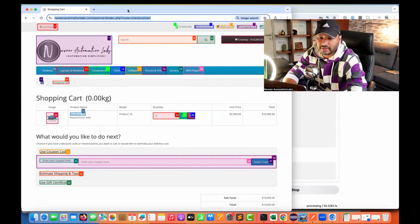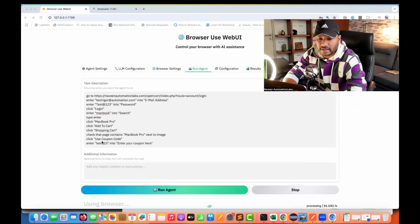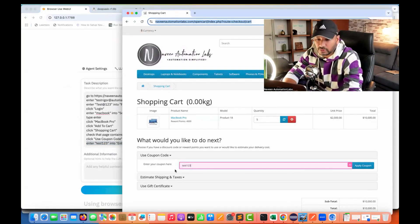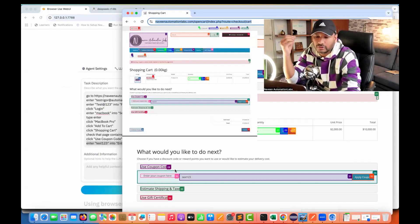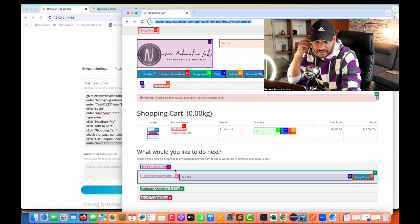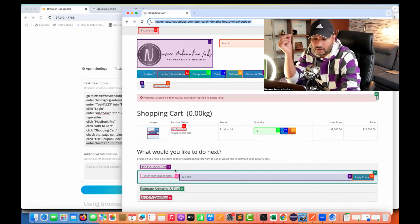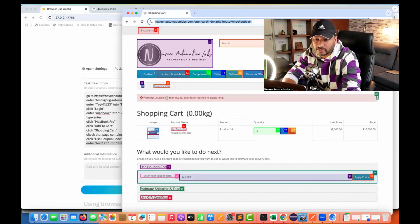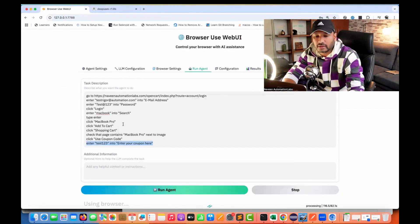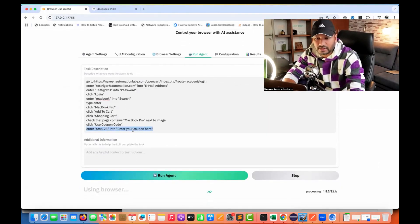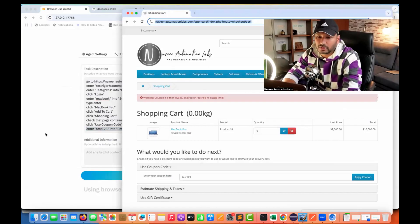We can see it entering '123' in the coupon code field. It's so smart - it will try to apply the coupon as well, even though we didn't explicitly instruct it to. It clicks to check the coupon, and the message comes back: 'This coupon is invalid or expired.' After that, since we haven't given any further instructions, this is the last step. The browser closes automatically.